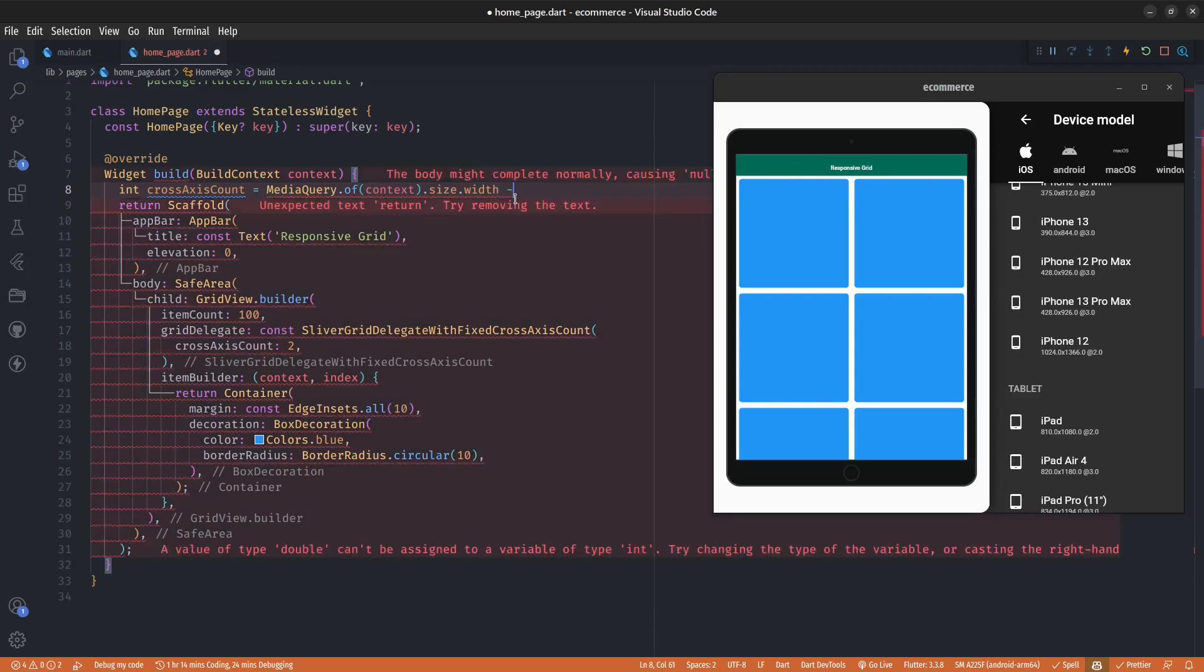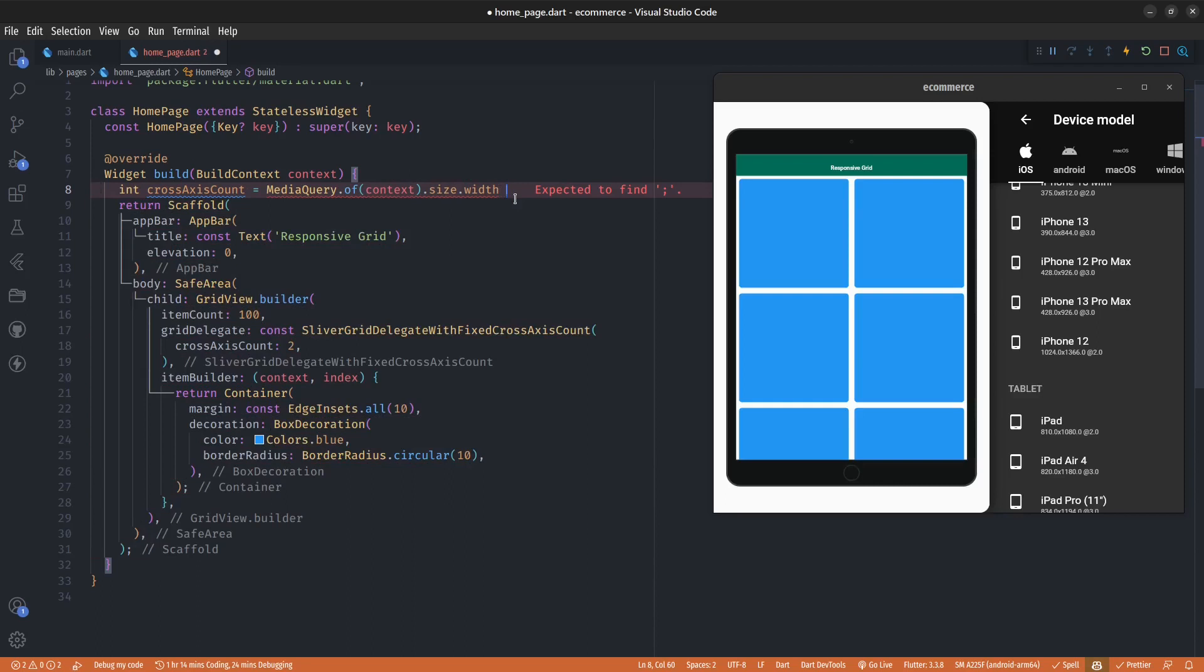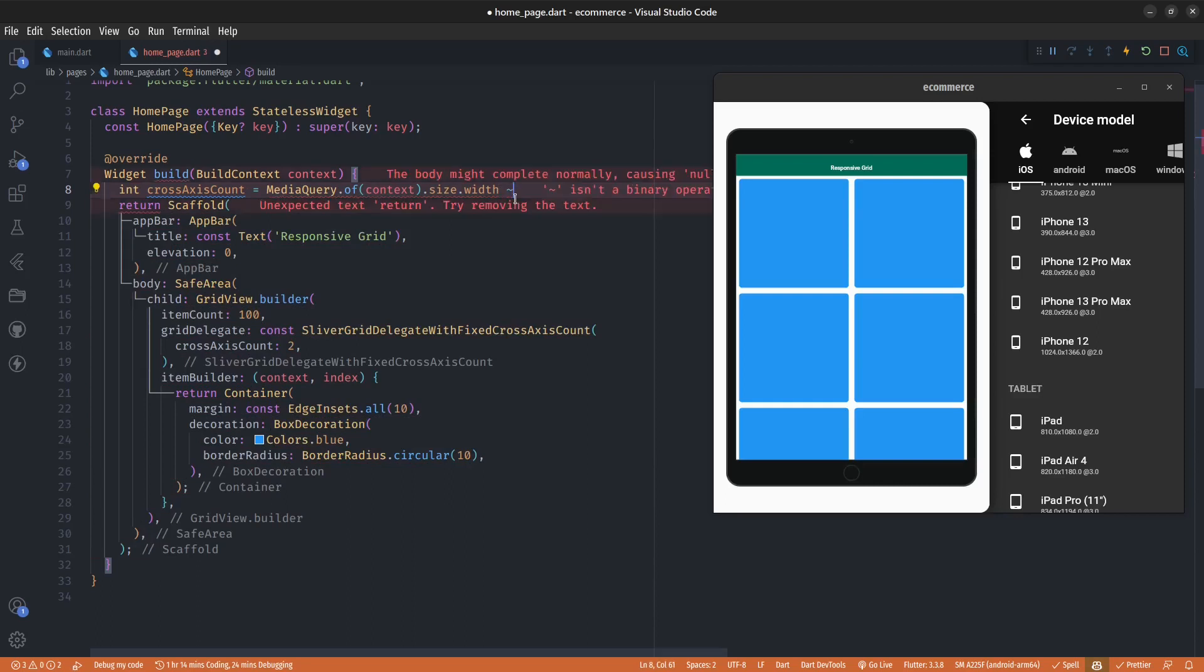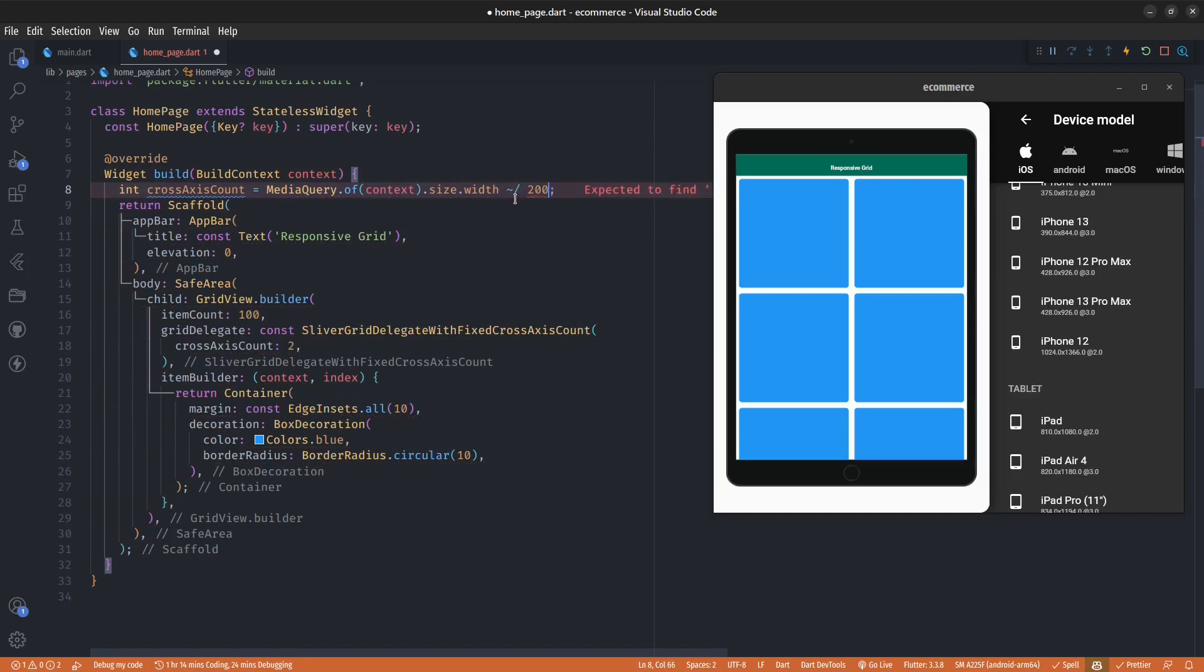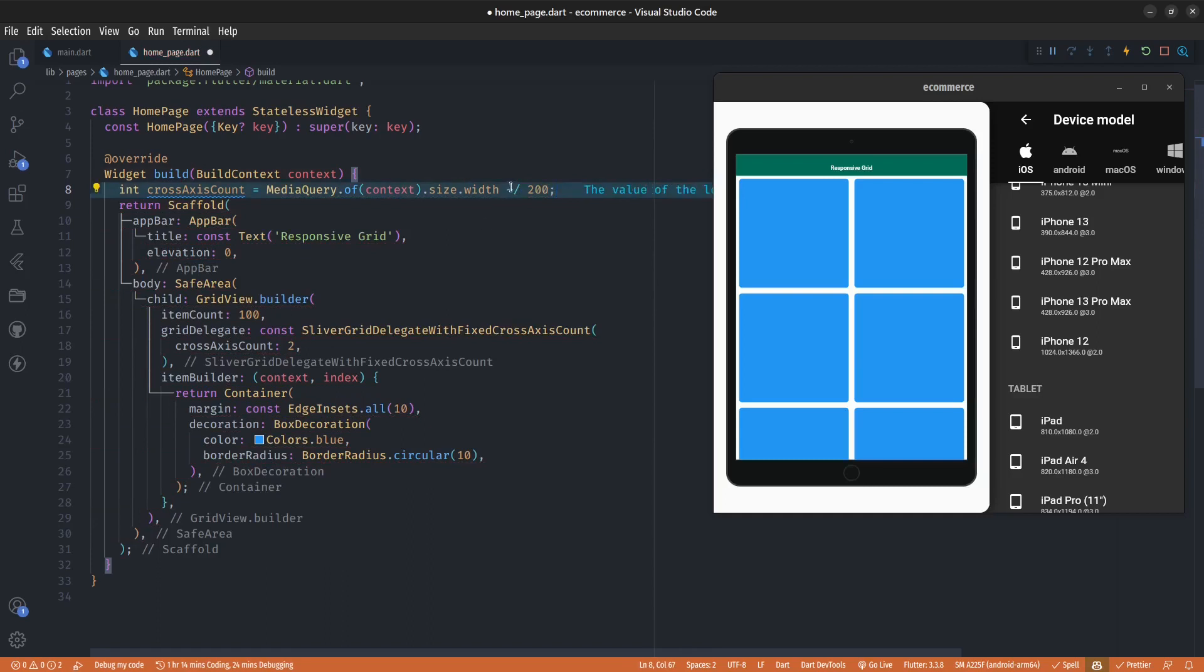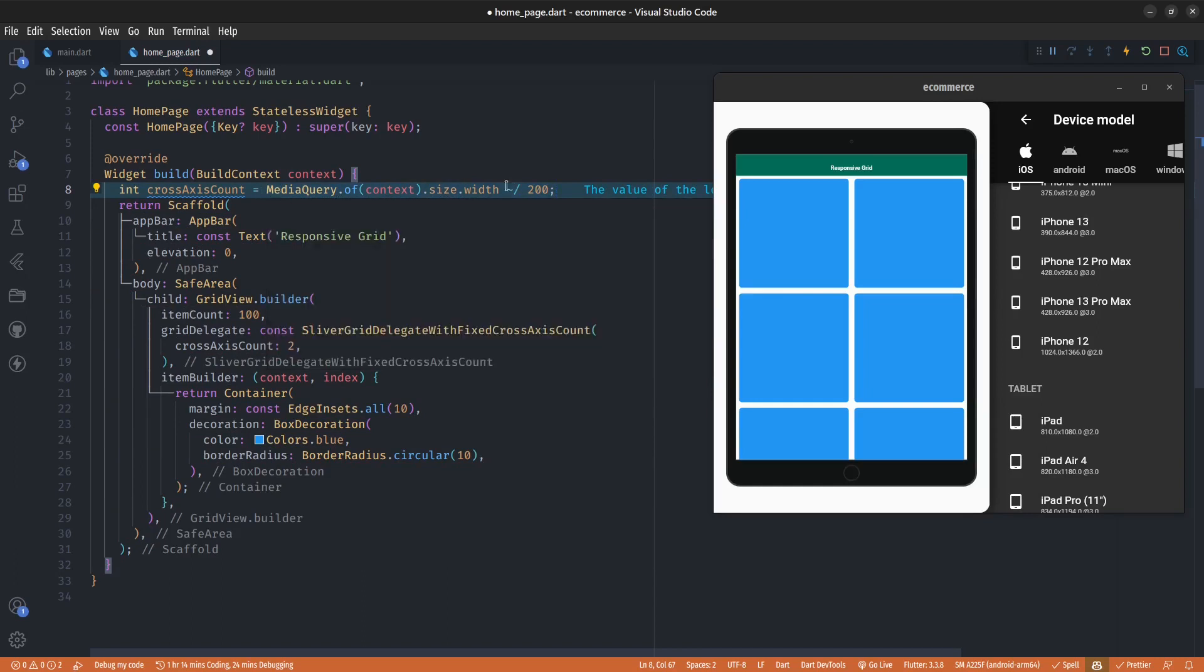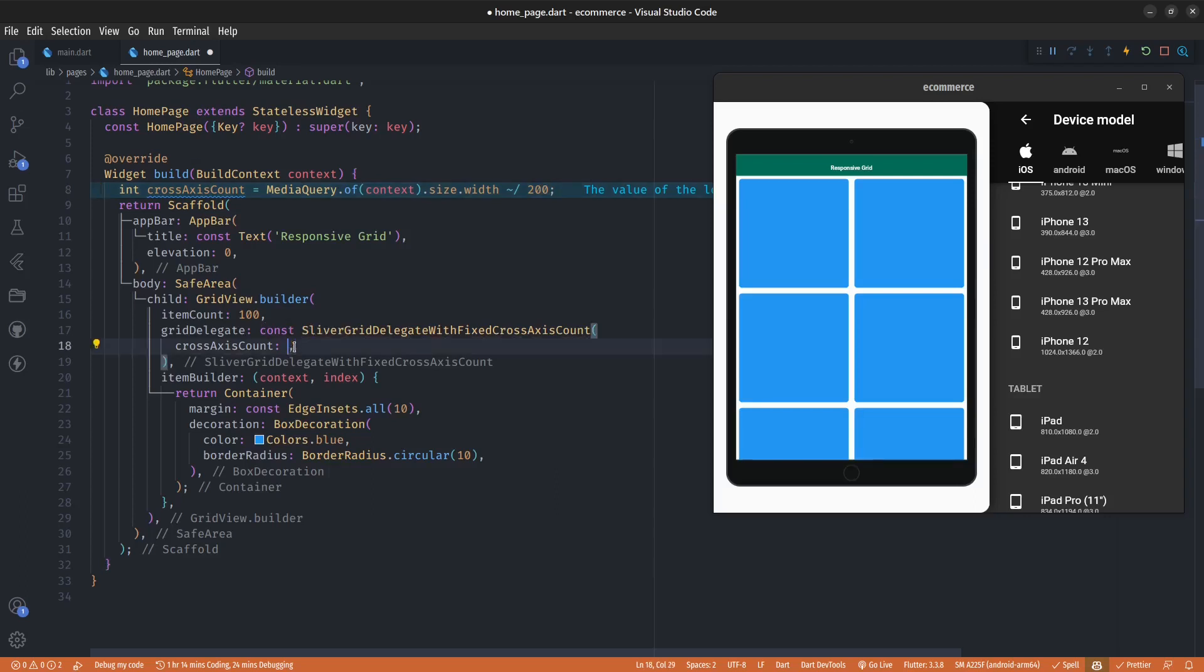I don't want to assign the whole width, so what I'm going to do is perform something called truncate division. What this truncate division operation will do is divide my screen width by 200 and then retain the value without the remainder in an int form. If we use 200 for an example and replace the two over here with the crossAxisCount.